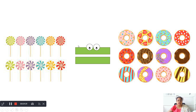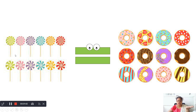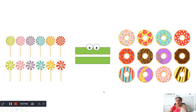Let us see the lollipops. 1, 2, 3, 4, 5, 6, 7, 8, 9, 10, 11, 12. There are 12 lollipops on the left side. But let us see the right side donuts — colorful donuts are there. 1, 2, 3, 4, 5, 6, 7, 8, 9, 10, 11, 12. There are 12 lollipops and 12 donuts.